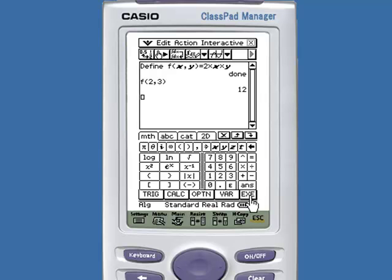Let's evaluate F at 2, 3. Tap Execute, and we have that F at the point (2, 3) is equal to 12. That's how you define a function on the ClassPad.